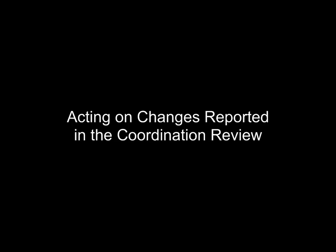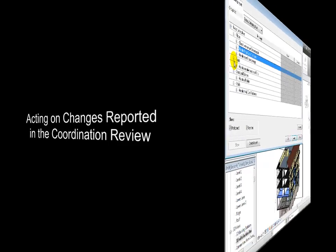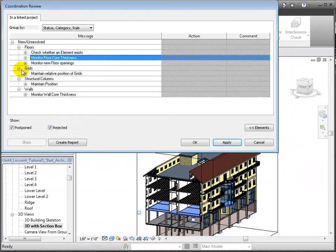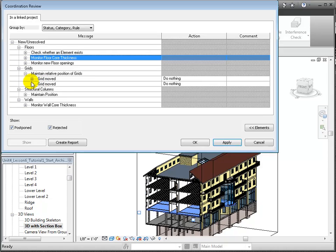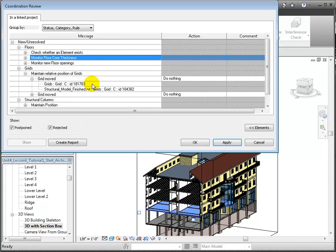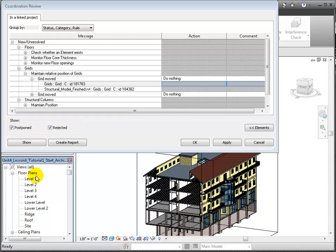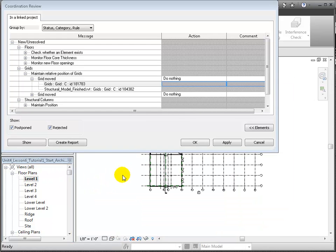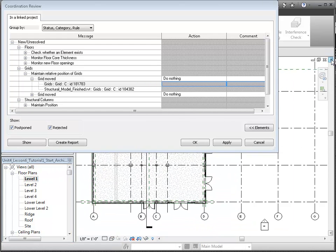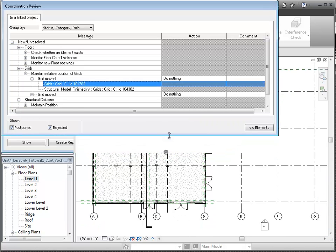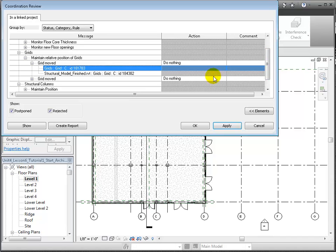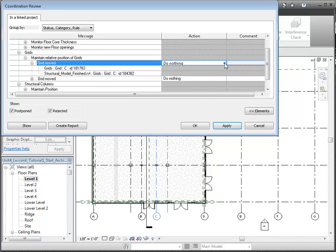Let's continue acting on the changes reported in the coordination review dialog. Under the Grid section of the list, we can see the changes that were made to the positions of grid C are reported. Let's open the Level 1 floor plan view and resize the coordination review dialog to move it out of the way. Then we can click on the message in the coordination review dialog and the related elements are highlighted in the plan view.